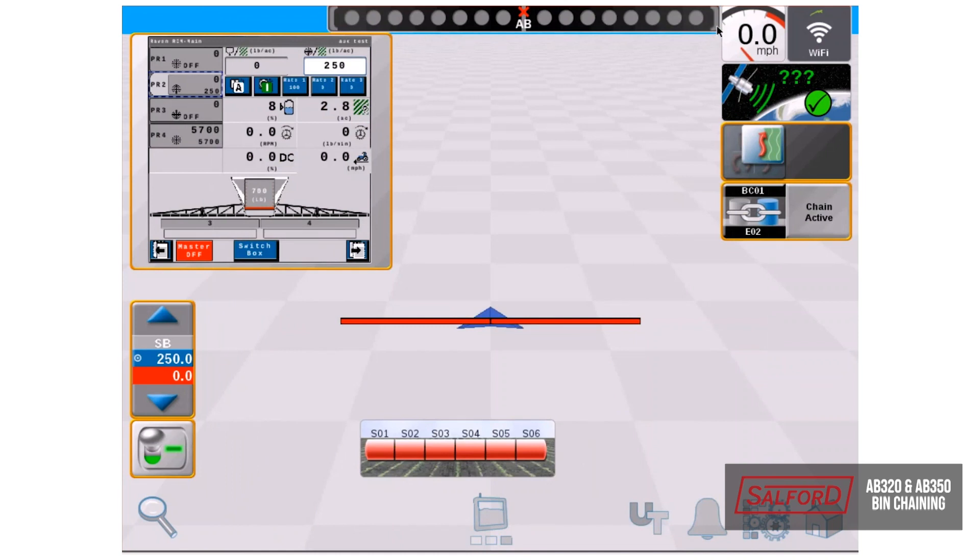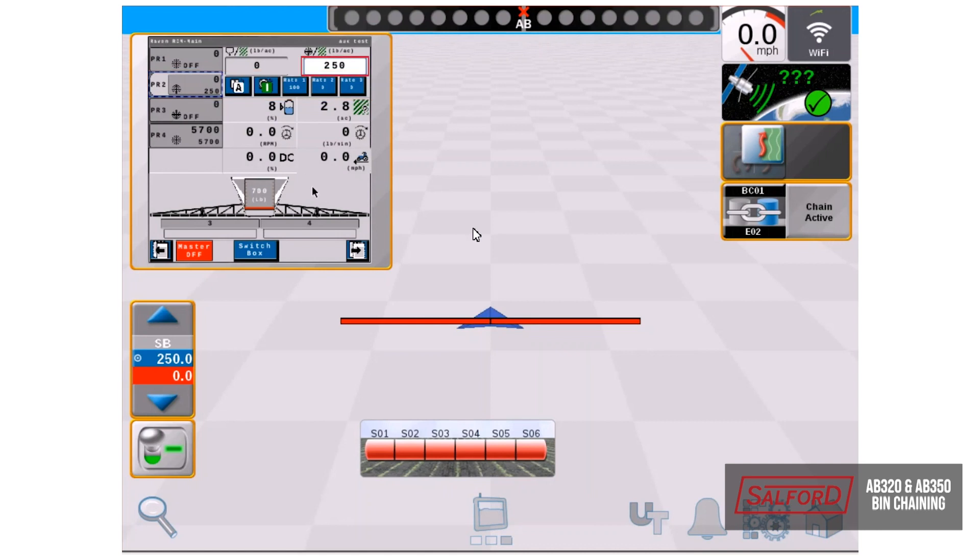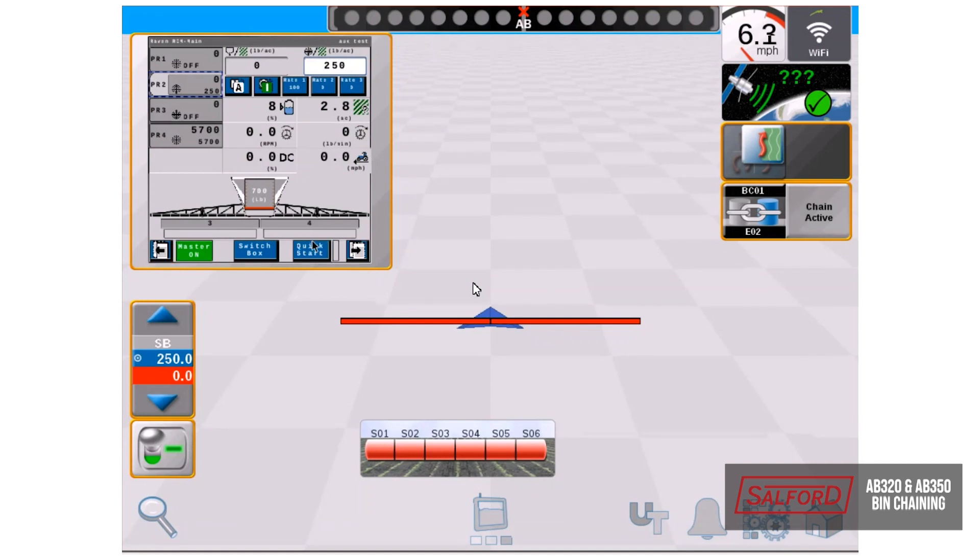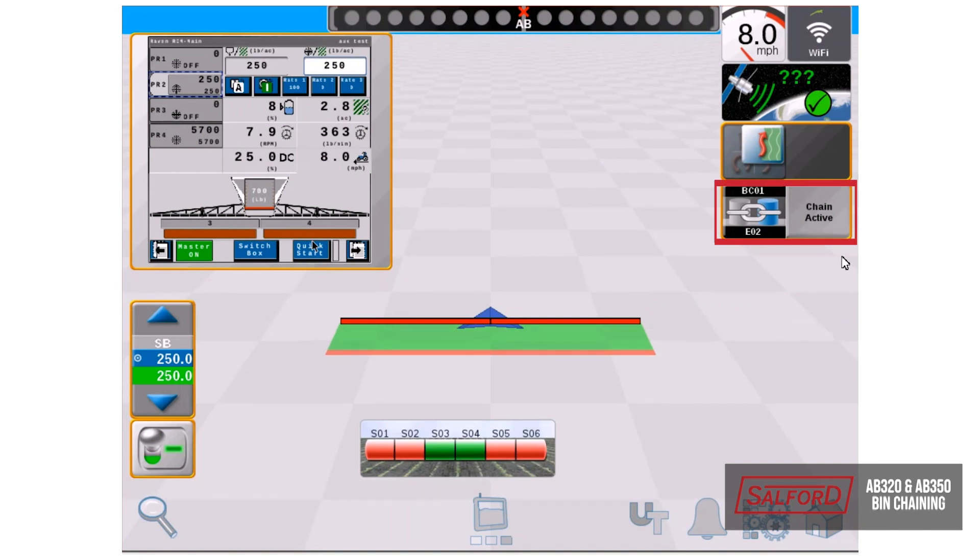Back on the job window here, first thing we're going to want to do is make sure that we have our product number two turned on and that our rate is in the box. Then we will turn on our master apply switch and begin applying product.